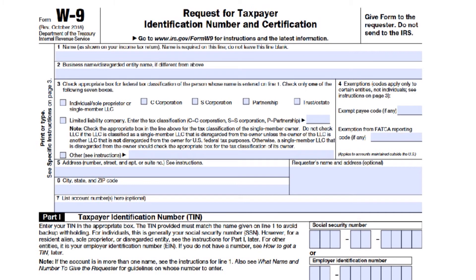However, if your business is not exempt, the company that hired you will need to withhold income tax from your pay at a flat rate of 24% and send it to the IRS — this is known as backup withholding. If you are exempt from FATCA — the Foreign Account Tax Compliance Act — reporting requirements, you will fill in the second line.